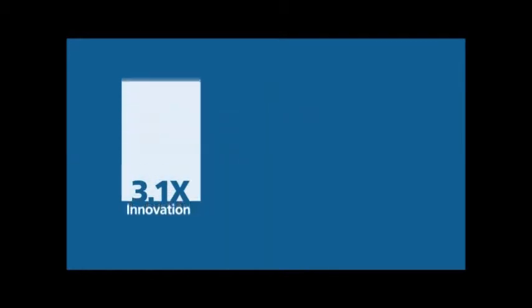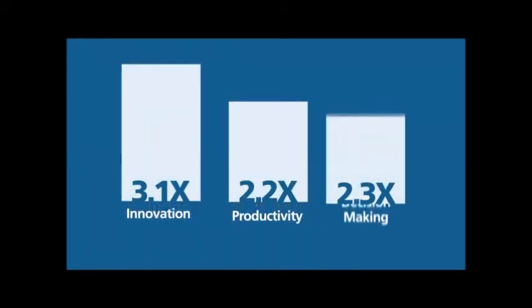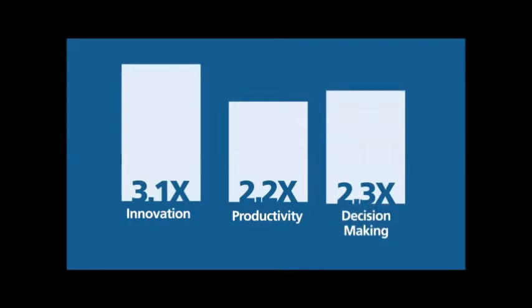Faster rates of innovation, higher productivity, and faster, more informed decision making.